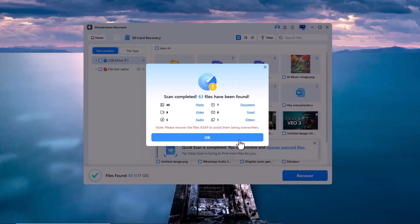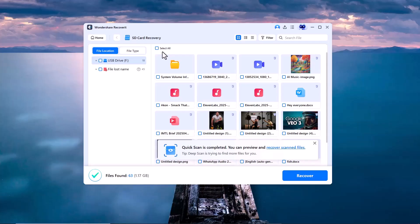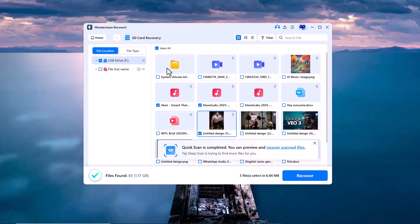Now I'm selecting all the recovered files and I'm creating a new folder. After that, I simply click on the Recover button to save all the files into that folder.